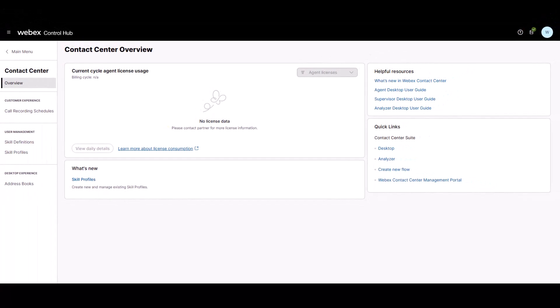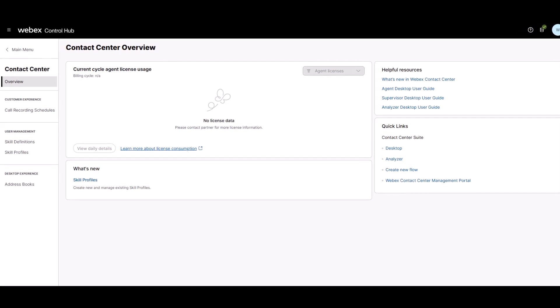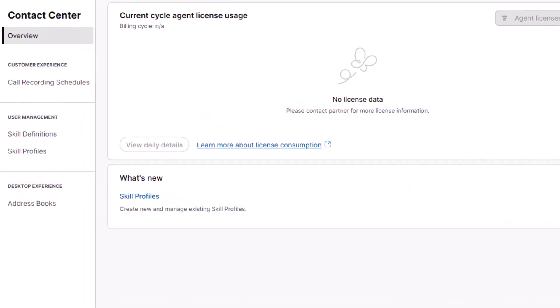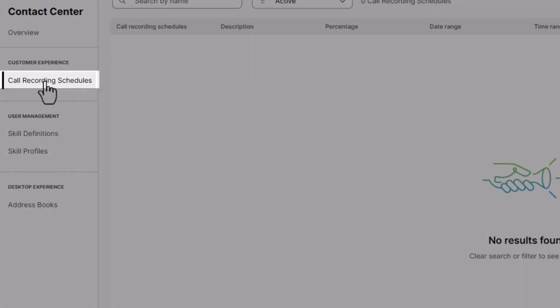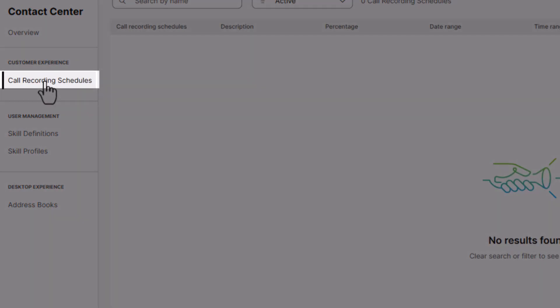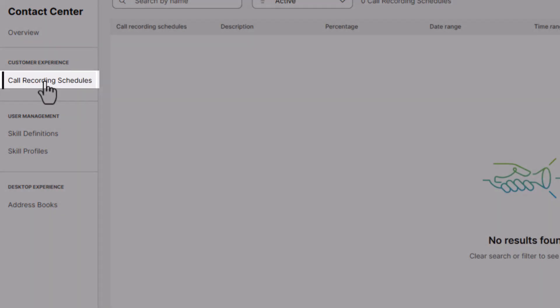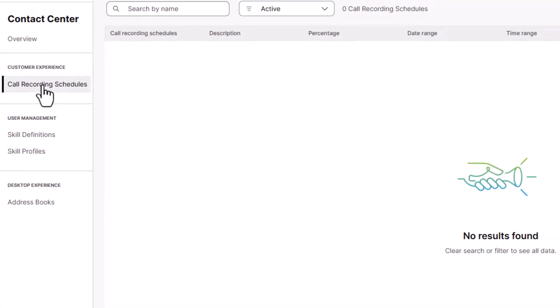To create a call recording schedule, start at the WebEx Control Hub. On the left-hand side under Customer Experience, you will see Call Recording Schedules. Click this to bring you to the Call Recording Schedules page.